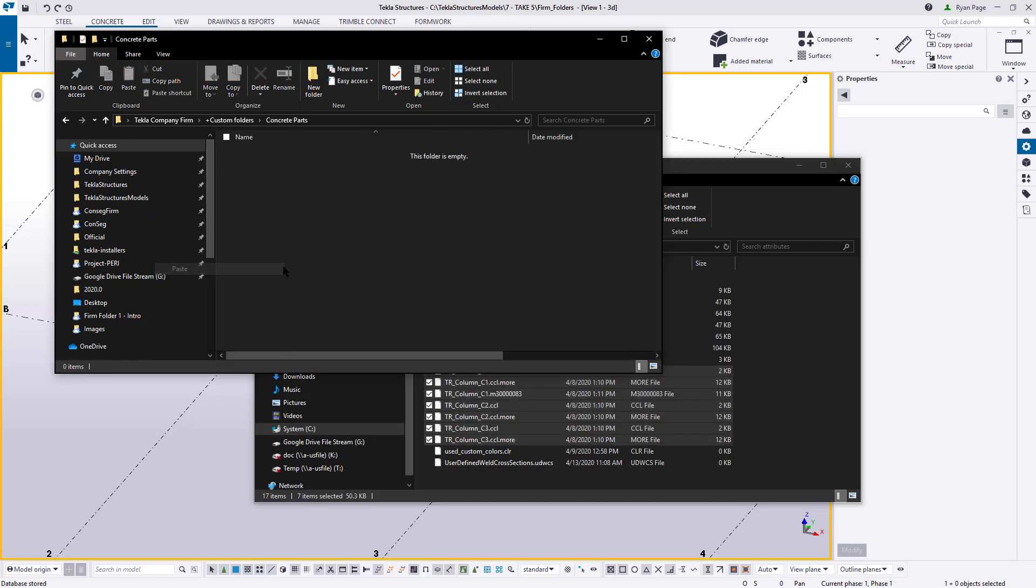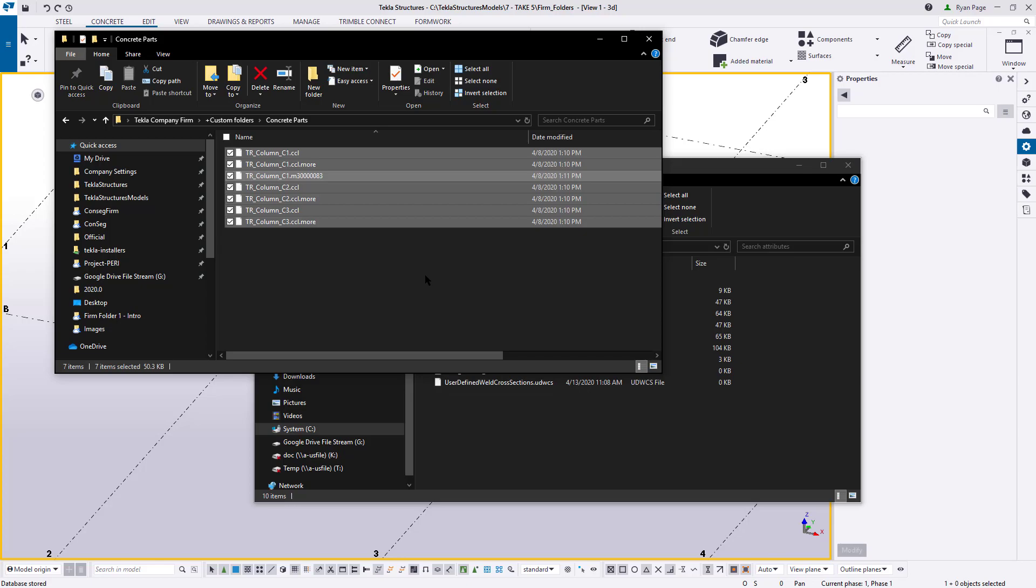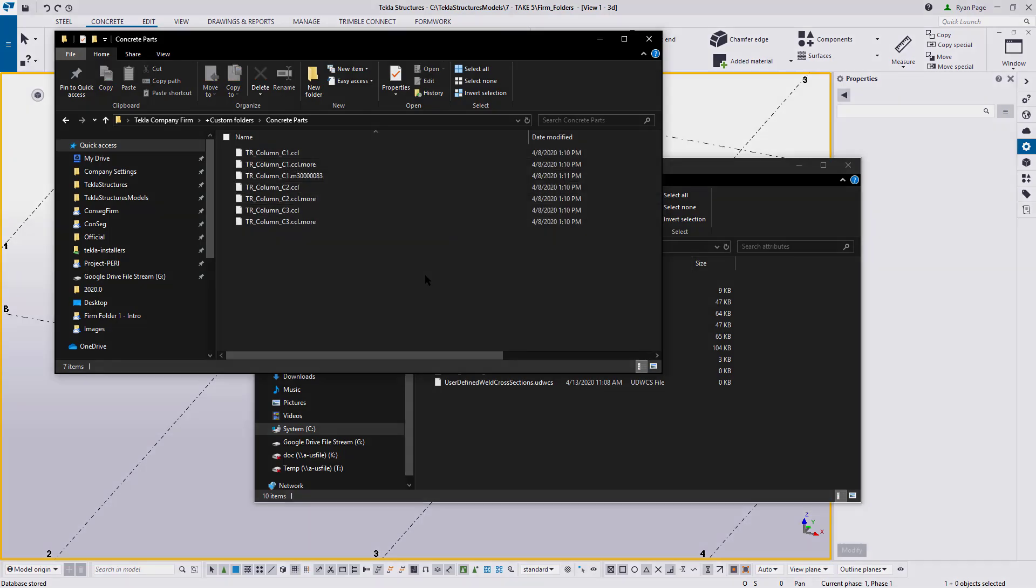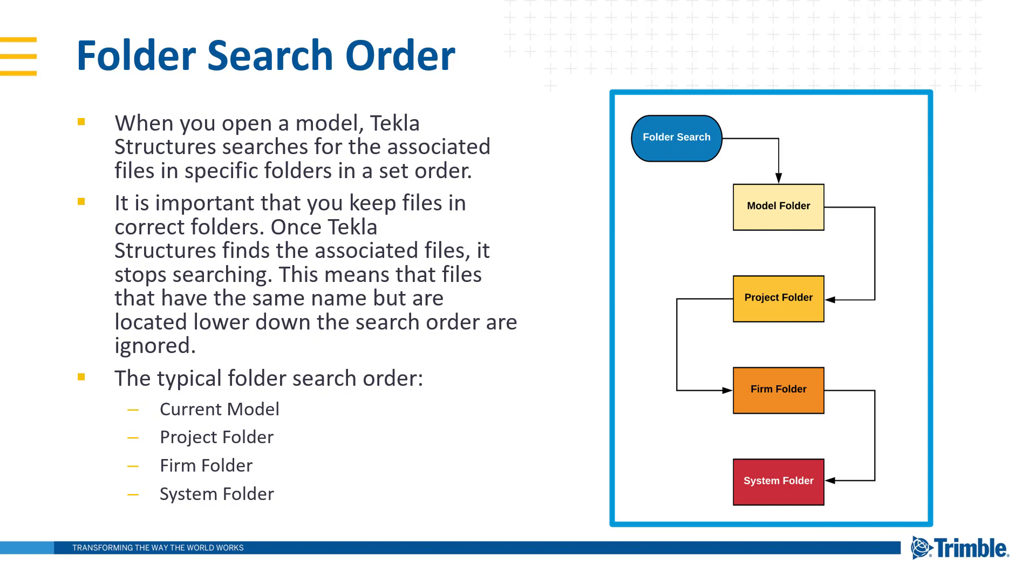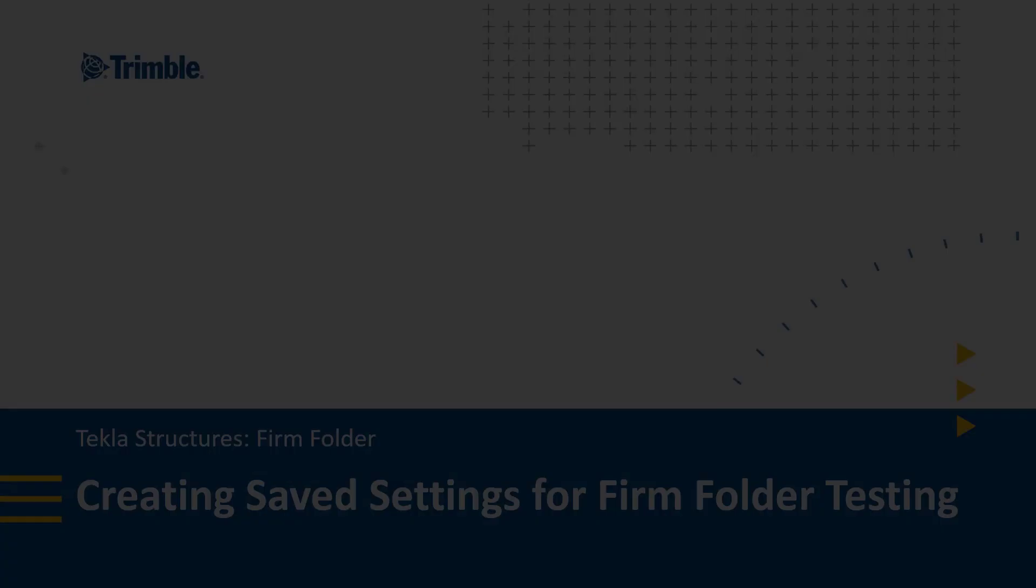And there's a really good reason why we want to go ahead and cut these from the model folder as opposed to copying. It's important to understand that when Tekla looks for files and reads and finds these presets in these saved settings, it looks into the model folder first. And if it finds what it's looking for, it would look no further for anything that is of a duplicate name. So if you had out of date saved settings in your model folder and more up to date ones in your firm folder, it would read the out of date ones and never see the up to date ones. Typically, the search order for reading files inside of Tekla is the current model that you're in, then the project folder, then the firm folder, and then the system. There are a few cases where this may vary, but for the most part, this is the general rule.